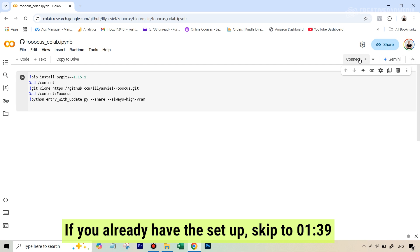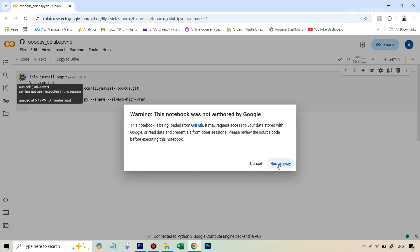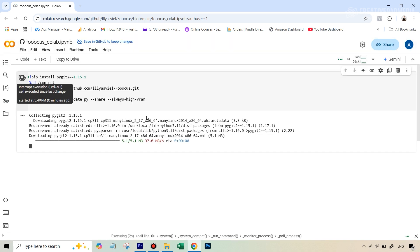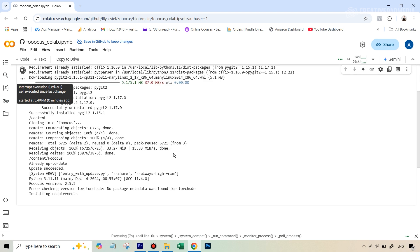Once you see this page, just hit Connect. Usually at this point, if you weren't signed into your Google account, it will ask you to sign in. If you already were, you'll see a checkmark once it's connected. Then all you have to do is hit this play button and hit the option that says 'Run anyway.' It's going to take around two to three minutes to download and install some things, and finally we'll get a URL for our generator.